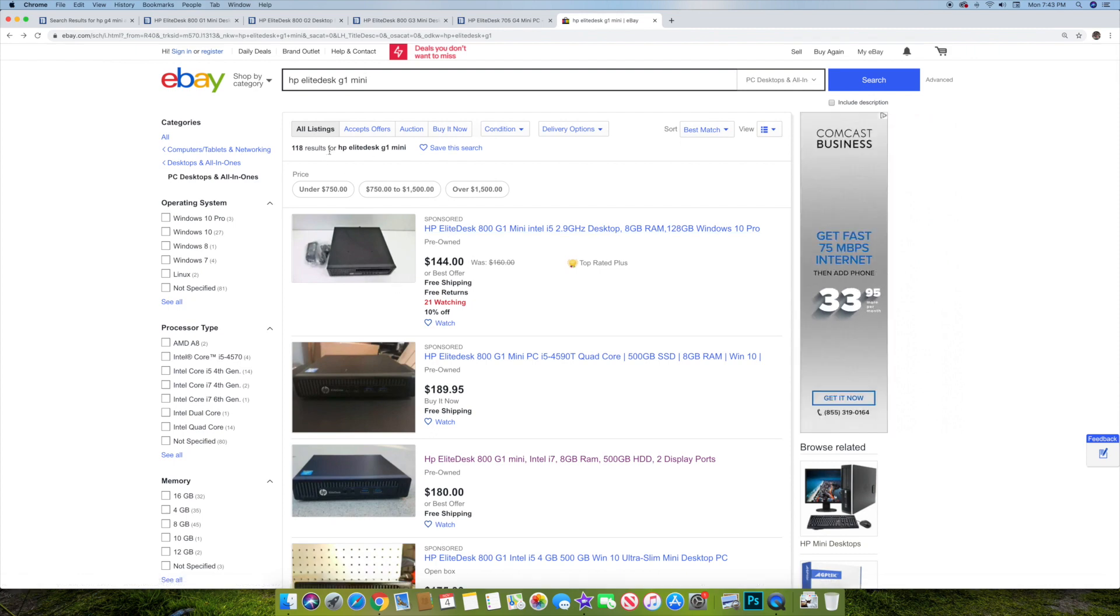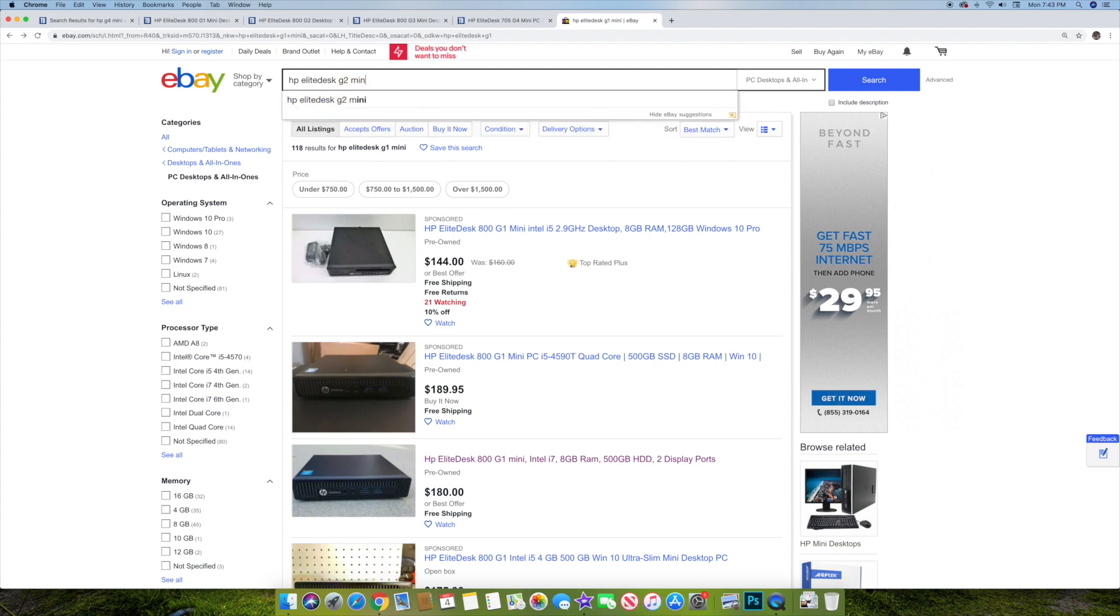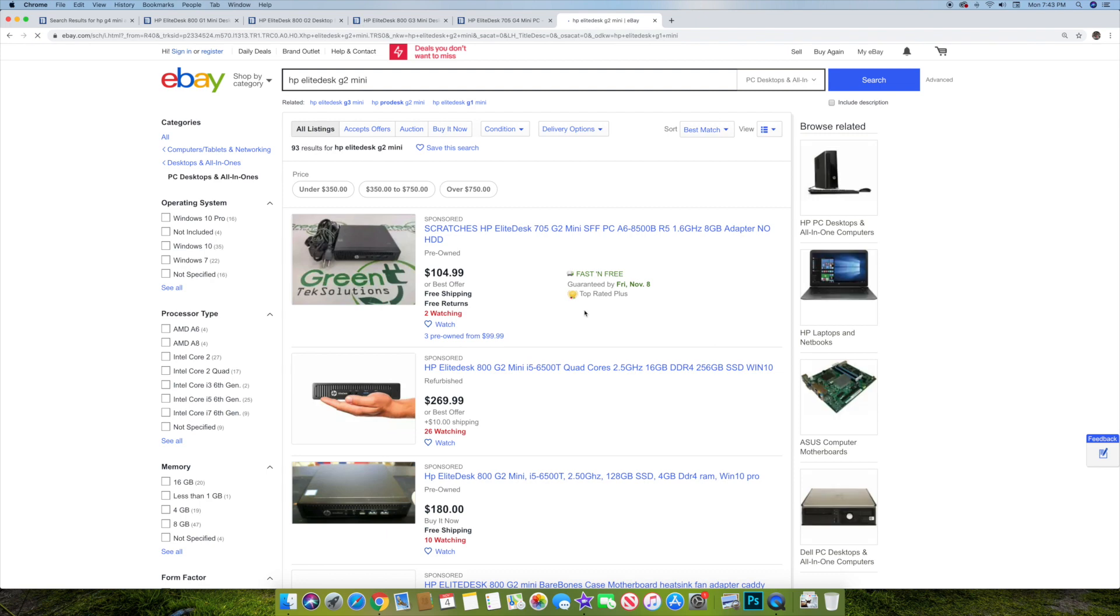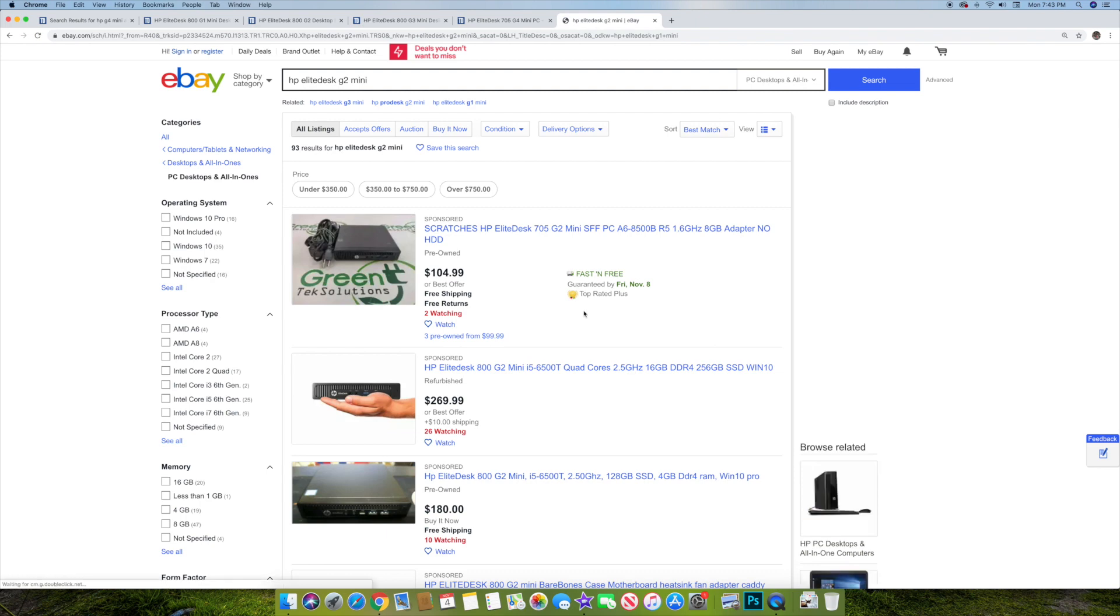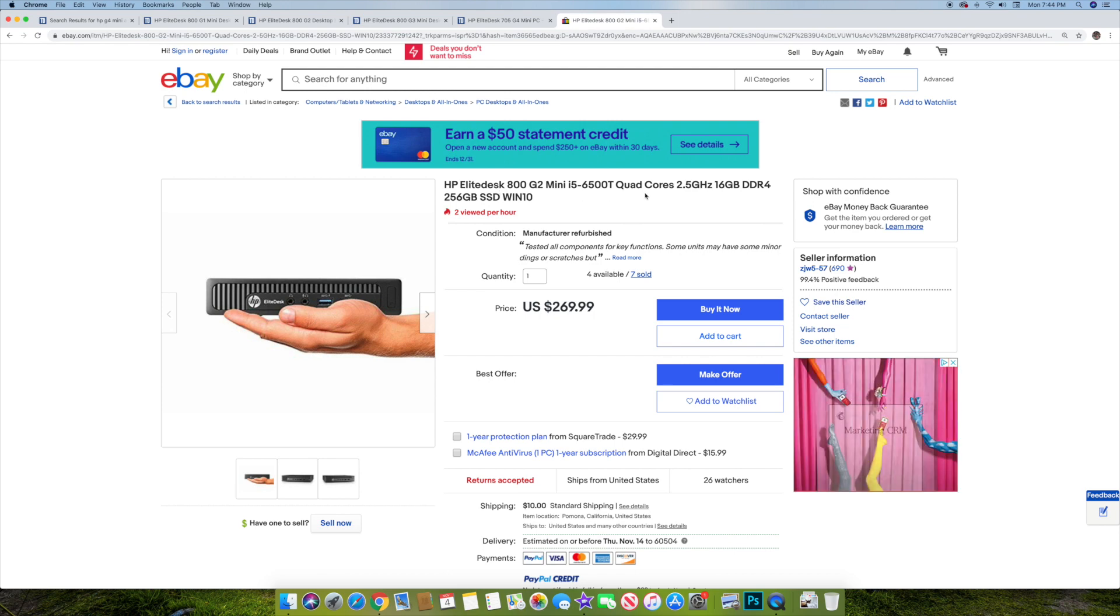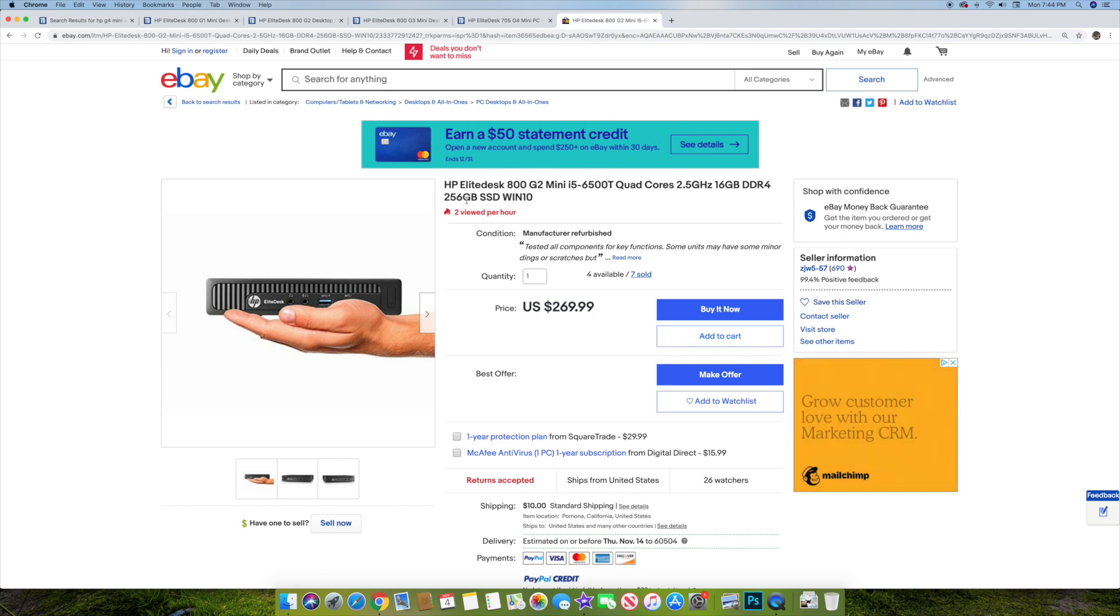If you go with something like a G2, let's see here really quickly. Then the cost is going to go up. Here's one that's an HP EliteDesk 800 G2 Mini, i5-6500T, 2.5 gigahertz, 16 gigs of RAM, DDR4, 256 gig, and Win 10, $269.